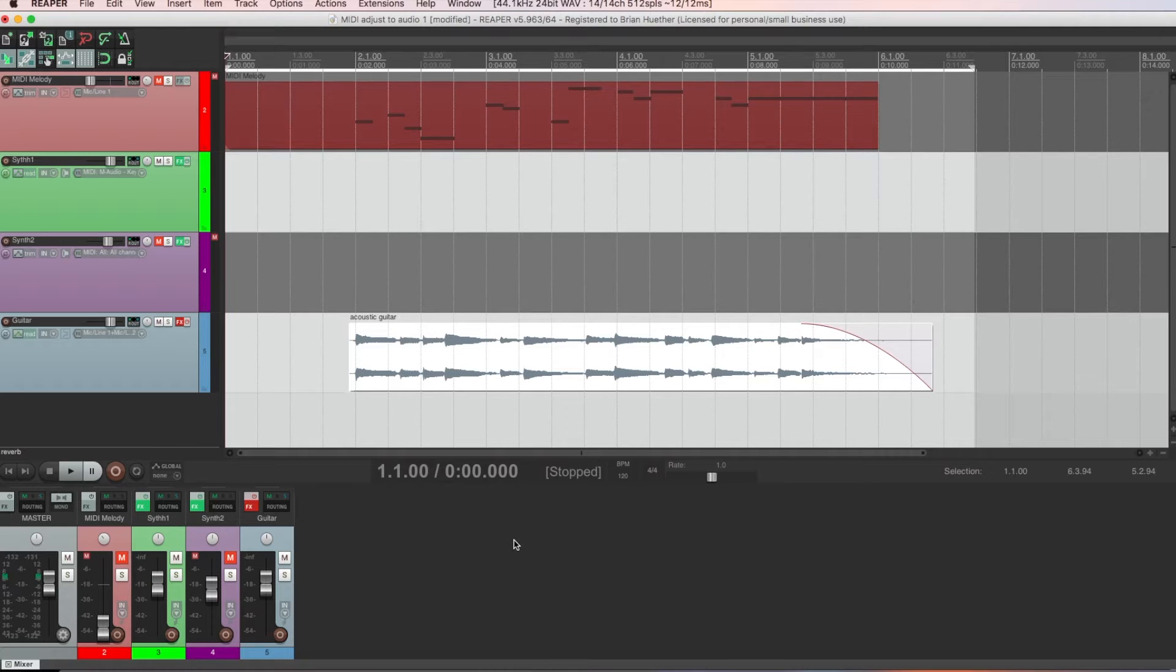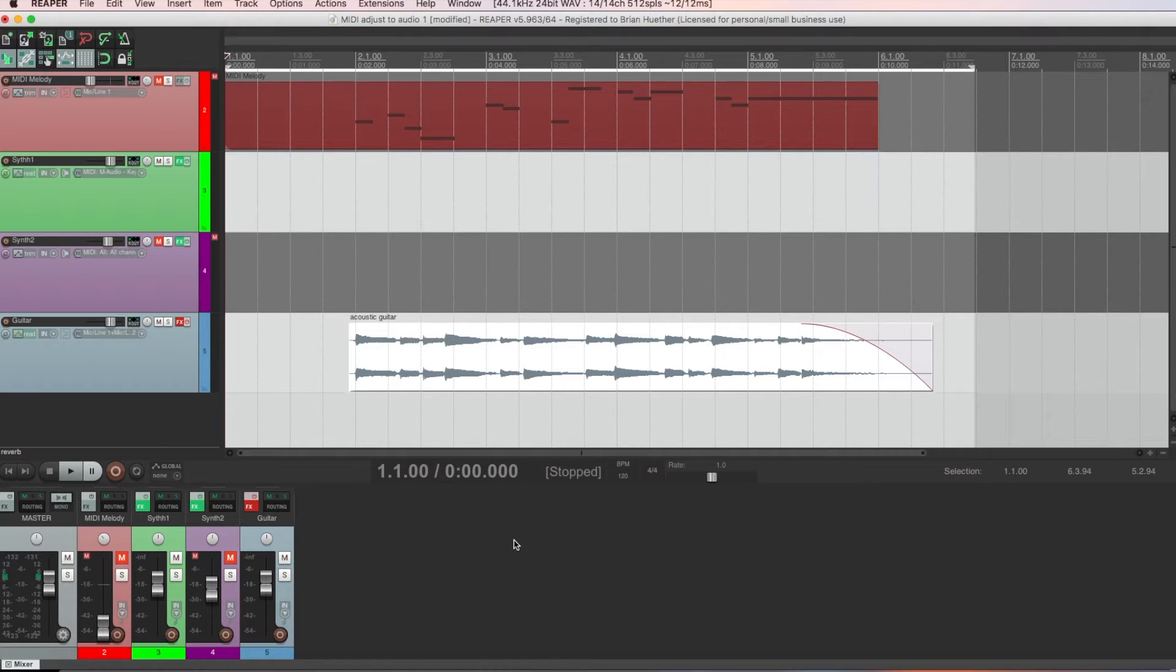One of the big pluses with Reaper is the fact that you can build upon its out-of-the-box capabilities by using user-contributed scripts. Some which are pretty incredible. In a minute, you'll see what I mean.